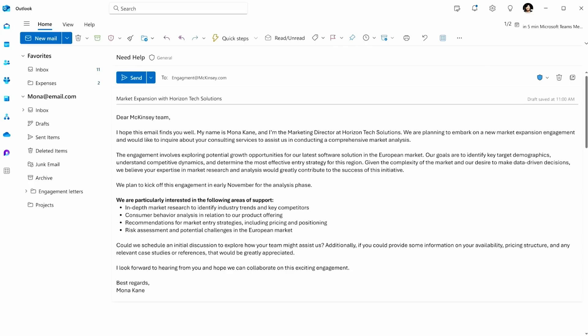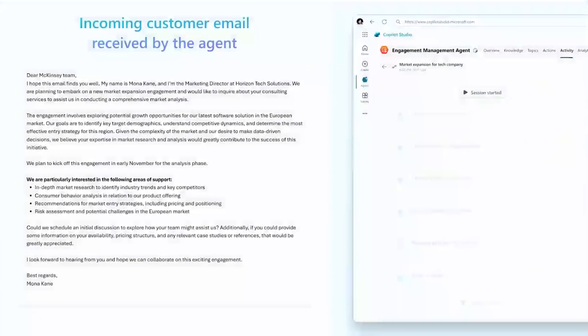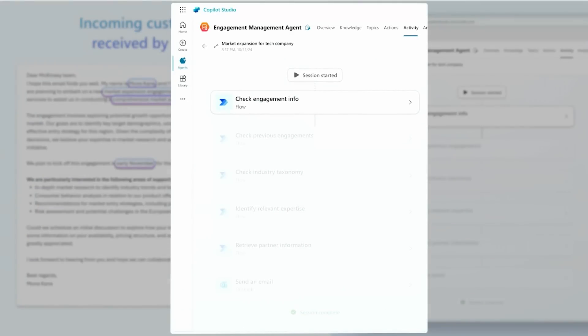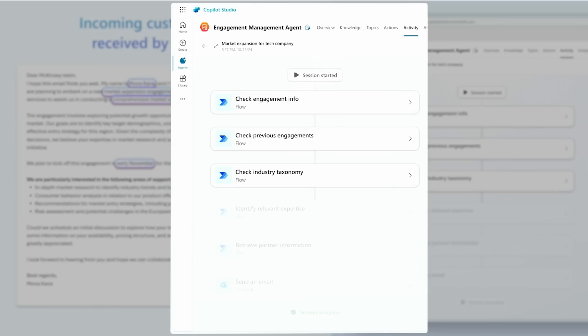An email comes in, and the agent springs into action. What you see here is that it will begin to parse out the email, moving through the ambiguity of human language to, for instance, find out what the engagement's about, to check the engagement history, to also map it to their industry standard terms, and then finally, to try and find the right person to take the next step within the firm.